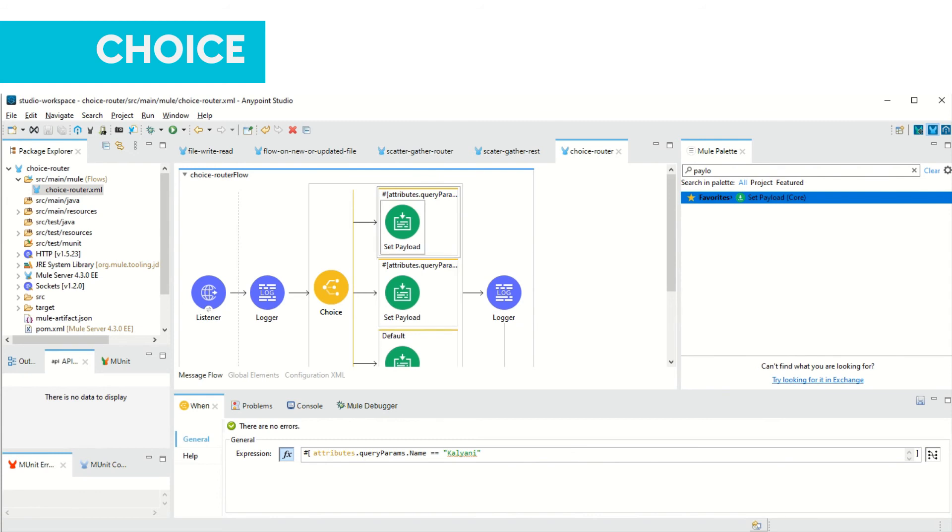In this case, first and second both conditions are met if I enter name as Kalyani. Now let me deploy my application and then we will again see how it works.